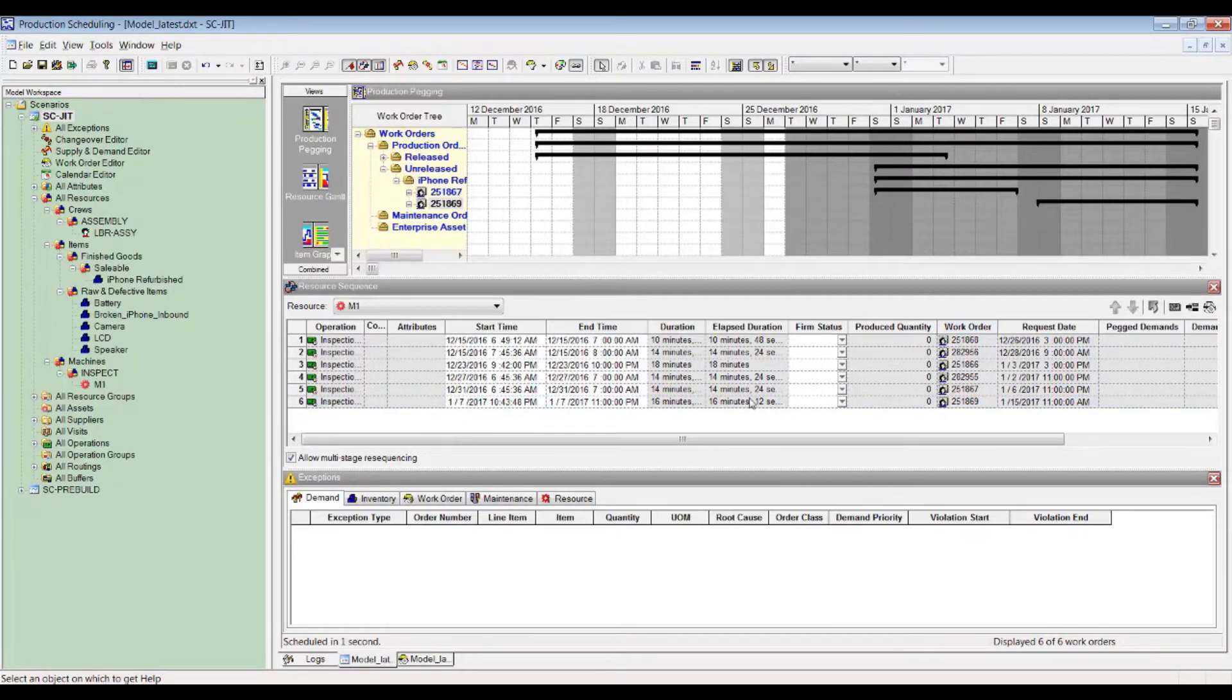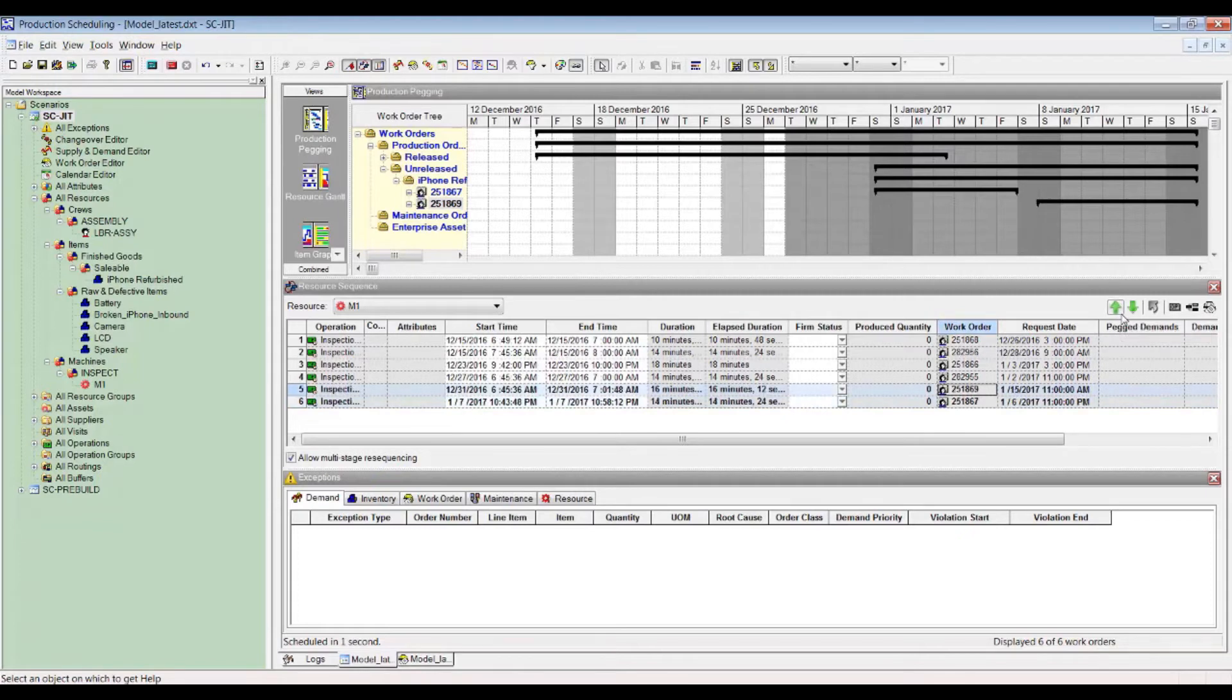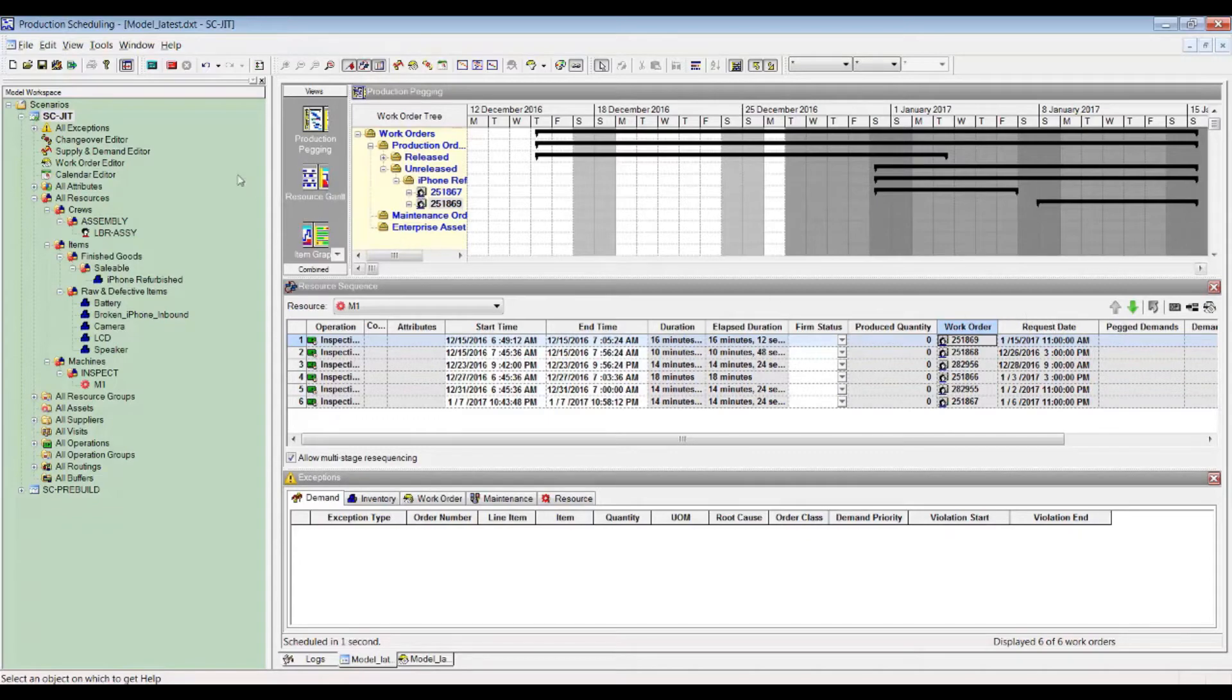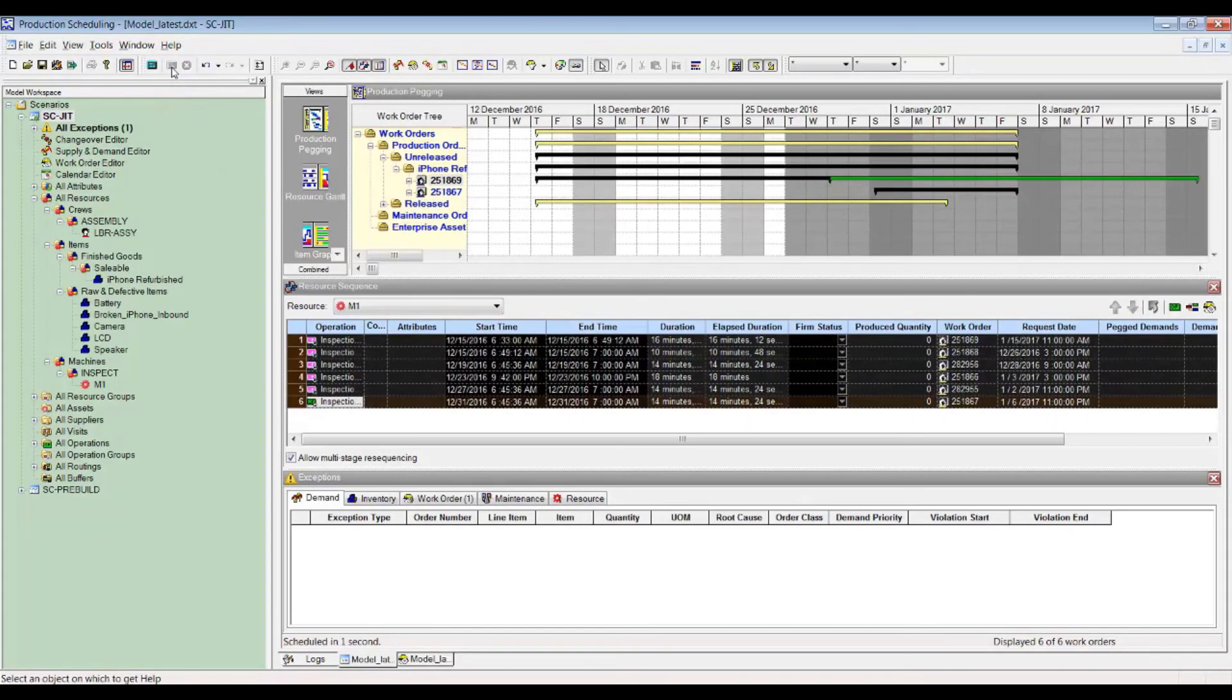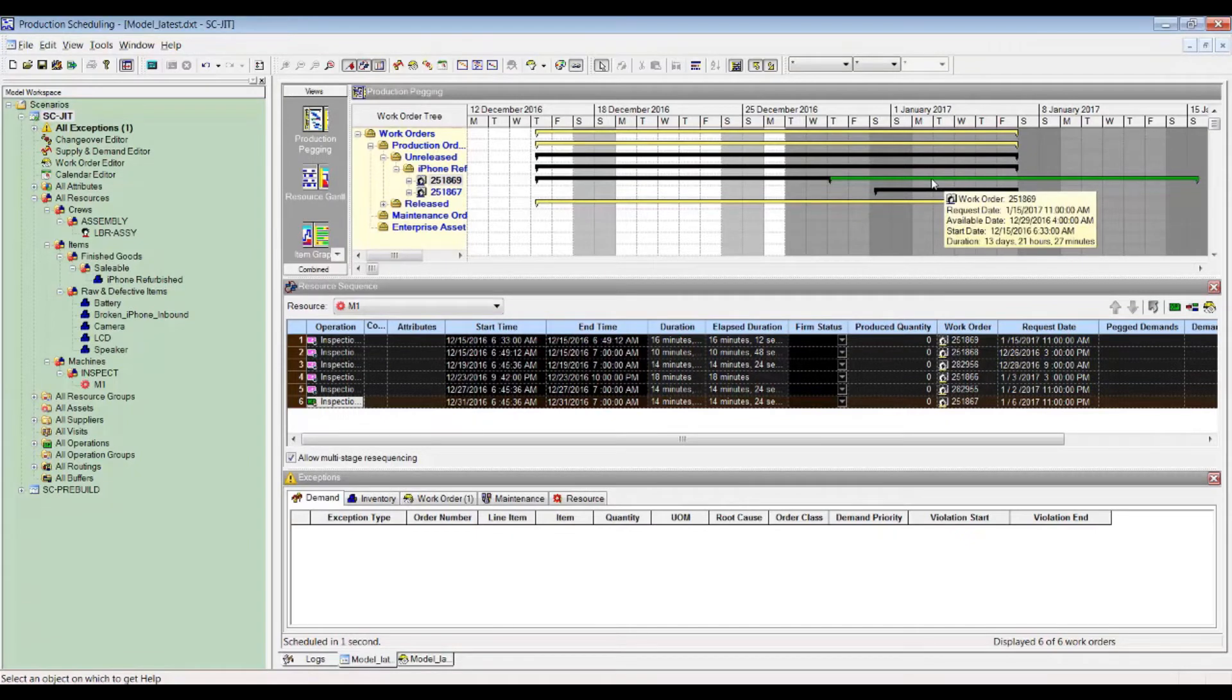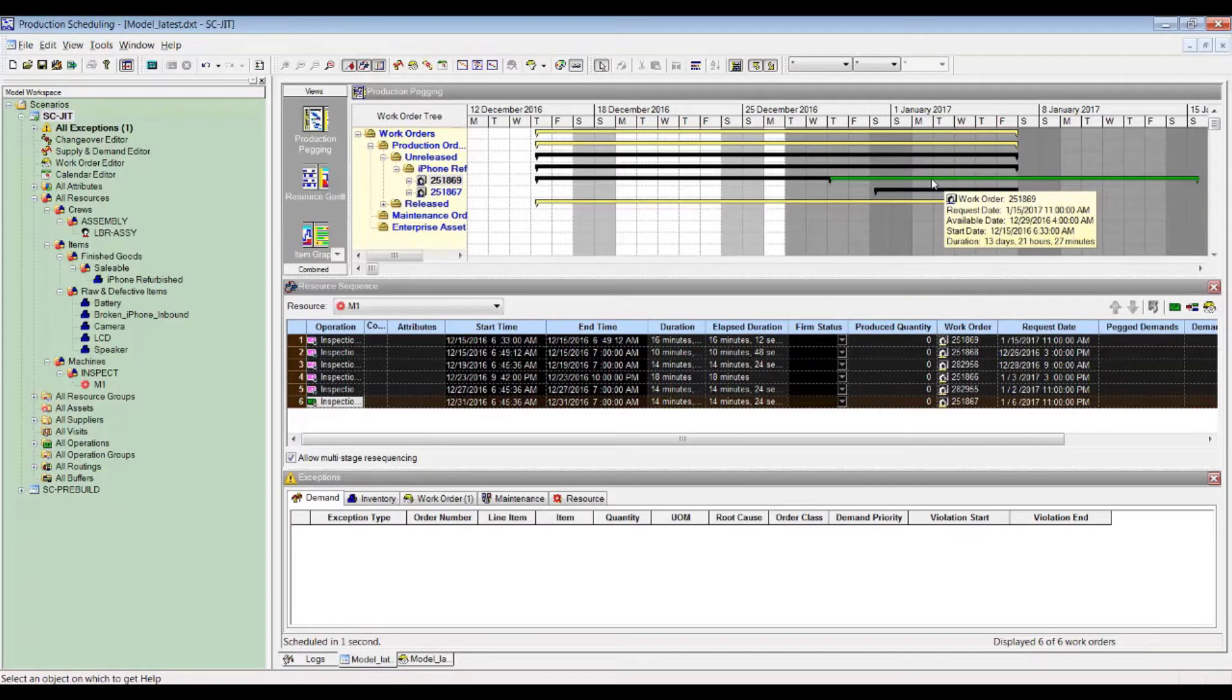As you can see, this particular work order 25869 is scheduled to be last. In case this has to be first, then a repair option can be enforced to make this a hard constraint to reschedule all remaining work orders around it. The Gantt has turned yellow for most of the other work orders, while the green one shows that this particular order is now scheduled much earlier than before.